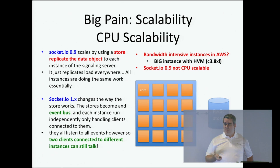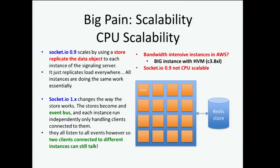Socket.io 0.9 scales using a store — for example, we use Redis, which is the best to achieve low latency. But the problem is the store replicates the data object, so all instances of node using that store will try to do the same thing. You're not CPU scaling; you just replicate the load on every single core — doing several times the same thing. Socket.io 1.x specifically addressed that problem. It changed the way the store works, using the same store as an event bus. Each instance runs independently and only handles the clients connected to it, but they still all listen to all events, so two clients connected to separate instances can still speak to each other through the signaling server. So Socket.io 1.0 solves the horizontal scalability and CPU scalability problem.